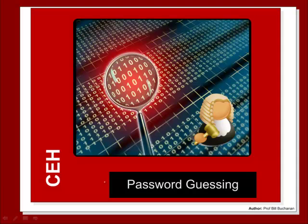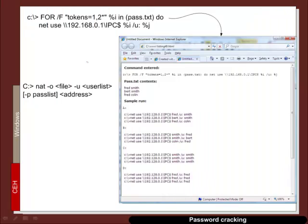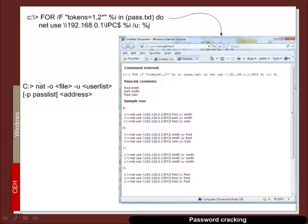So the null session can also be used in terms of password guessing. So in this case we have a PowerShell, Windows PowerShell script, which will investigate a password.txt file for certain user names and passwords. And then we'll iterate around them until it can find a match to be able to get into the system. We can also use the NET program. And again it uses a file of user names and passwords onto a certain address.